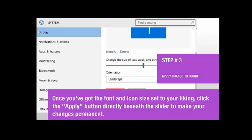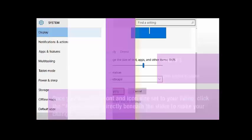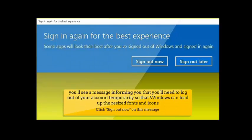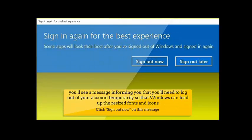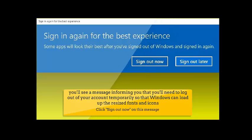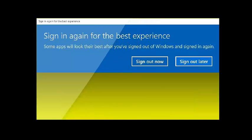At this point, you'll see a message informing you that you'll need to log out of your account temporarily, so that Windows can load up the resized fonts and icons. Click Sign out now on this message to take care of that.